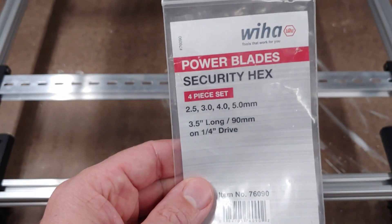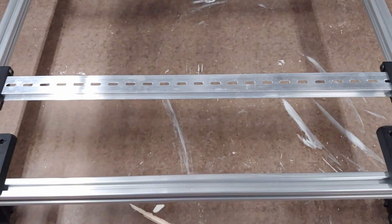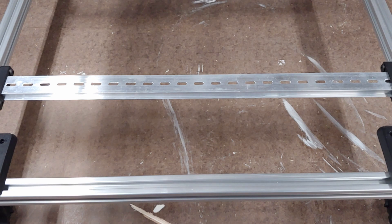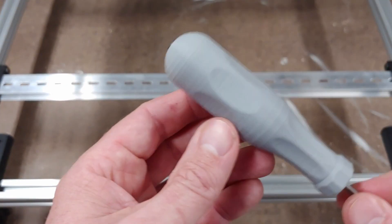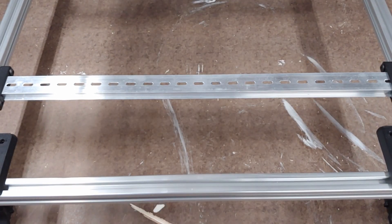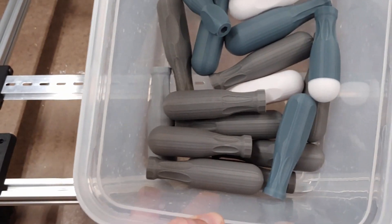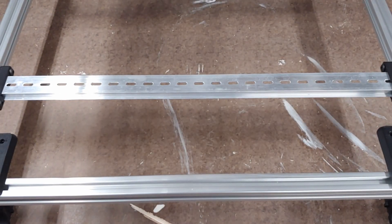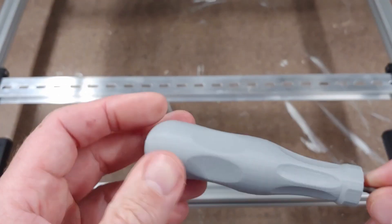So once you get your bits you need some handles. I've done a little R&D. I've come up with what I think is a good handle.